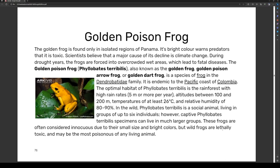The golden poison frog, also known as the golden poison arrow frog or dart frog, is a species of frog in the Dendrobatidae family. It is endemic to the Pacific coast of Colombia. The optimal habitat of Phyllobates terribilis is rainforest with high rainfall — five meters or more per year — altitudes between 100 and 200 meters, and temperatures of at least 26 degrees Celsius.